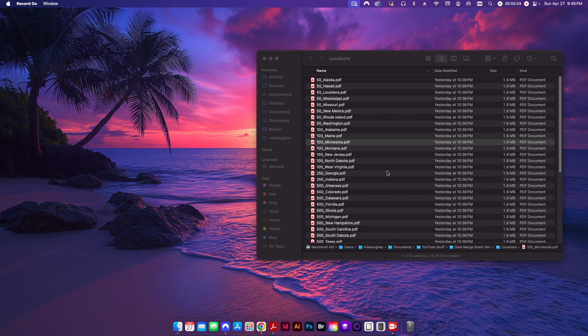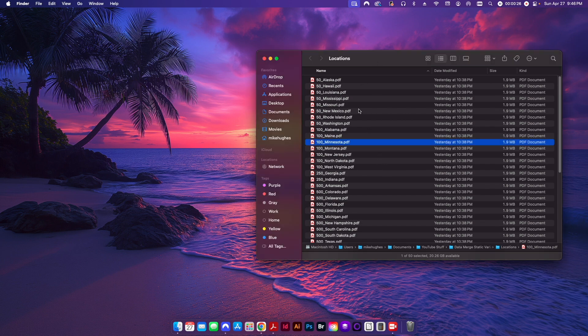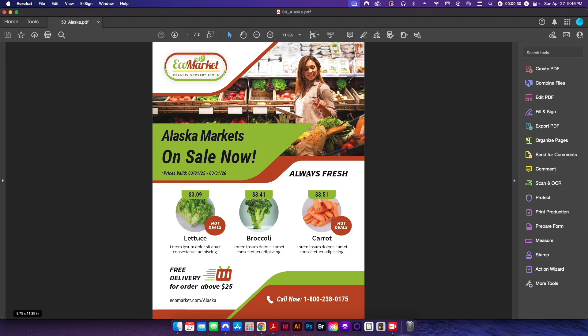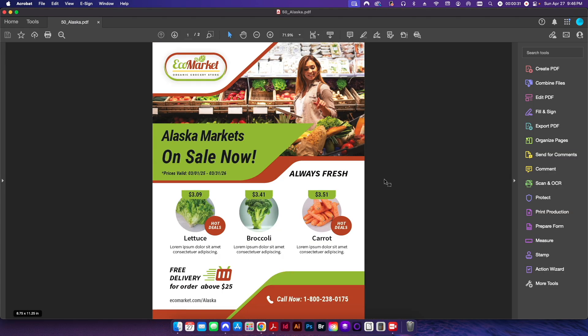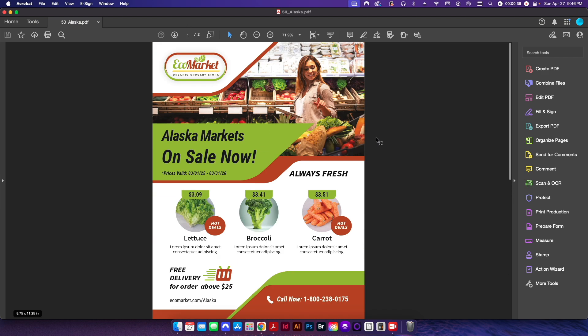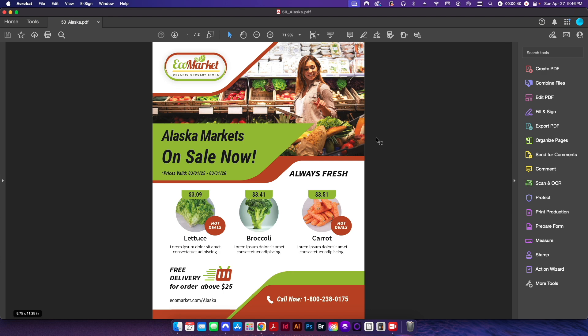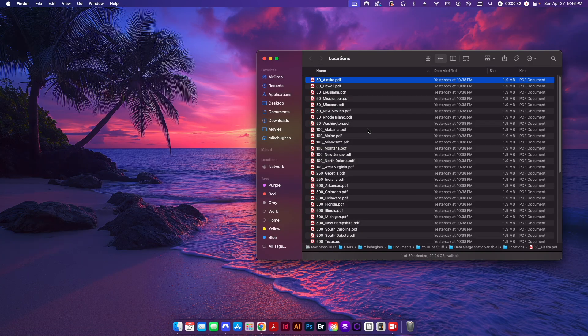So let's just go ahead and jump right into it. I have 50 different files here in this folder, 50 different PDFs. If I open one up you can see here, those of you who follow the channel will recognize this from a video I did not too long ago. Basically it is a two-page PDF, front and back, just a simple eight and a half by eleven flyer. So the goal is to combine all 50 of these PDFs together to form one new 100-page PDF.